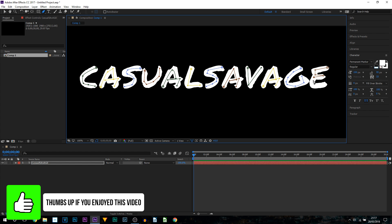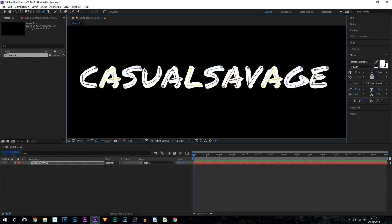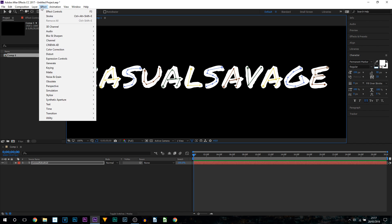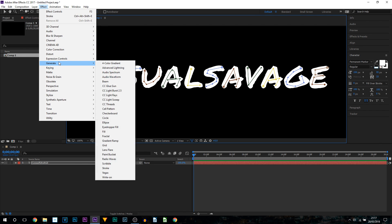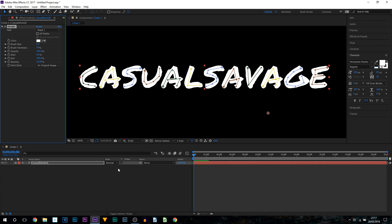Okay so coming on to the last letter now, I am now finished. The next step we're going to be doing is coming to effect, from effect we're going to select generate and from here we're going to simply select stroke.